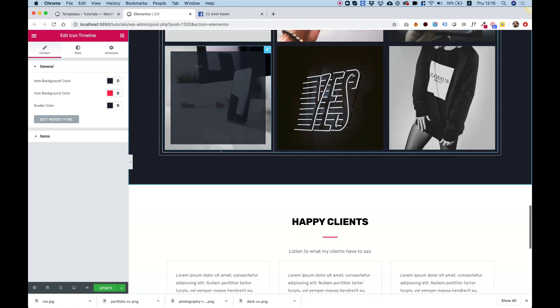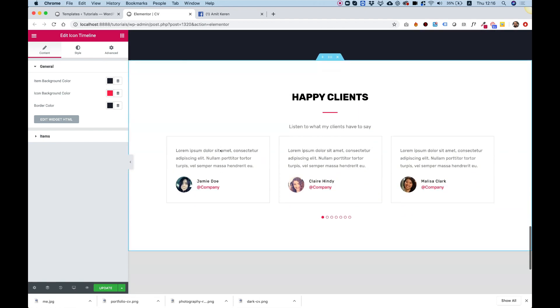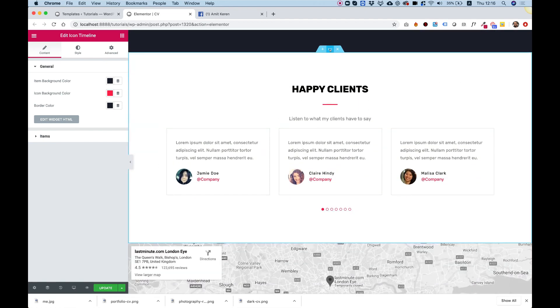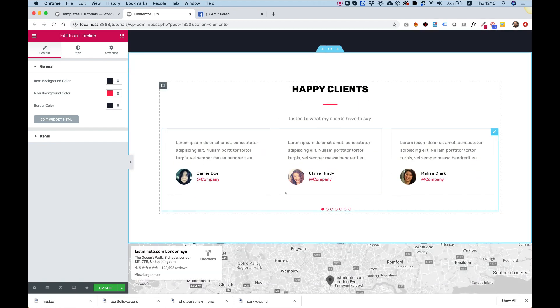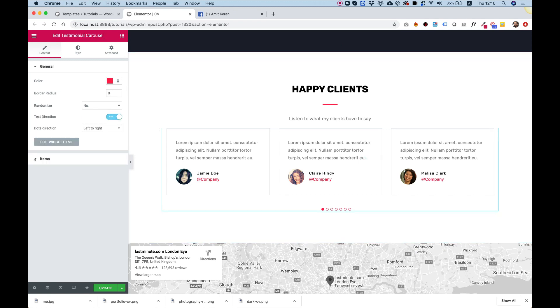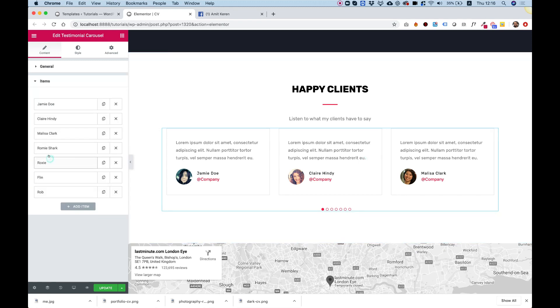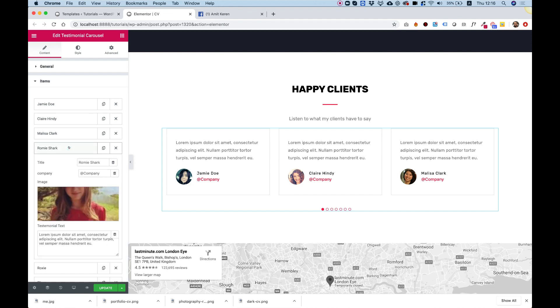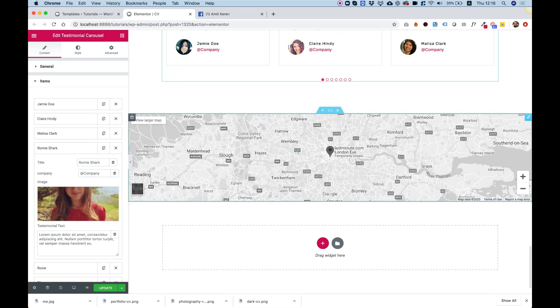Over here we have some client testimonials. You edit that in items, and as you can see you have many of them over here. Each one, if you click on them, you just put in the title, the company, an image, and some text.